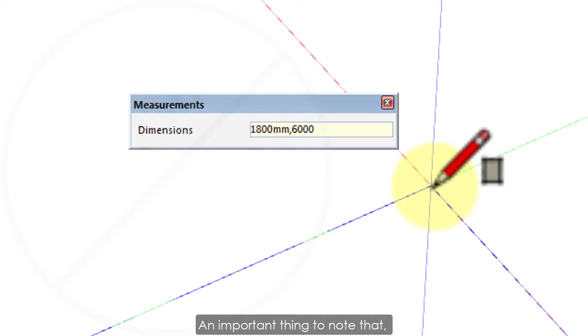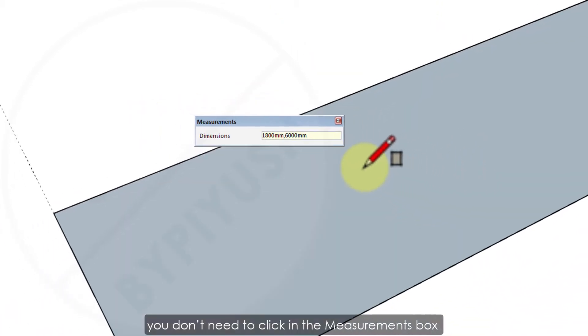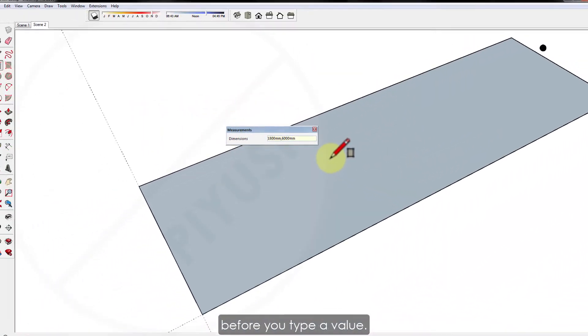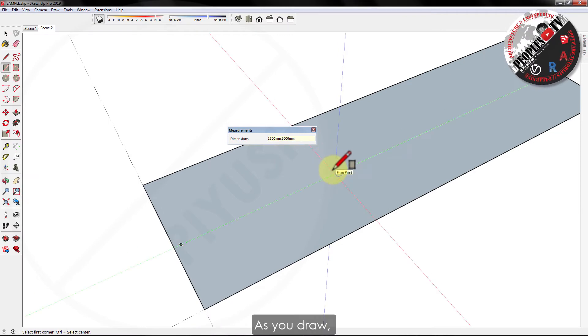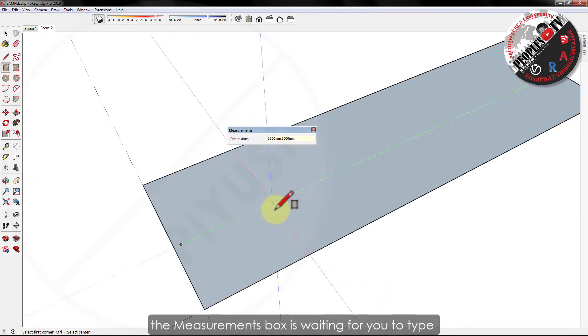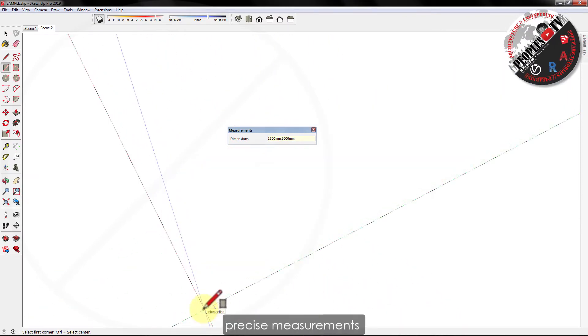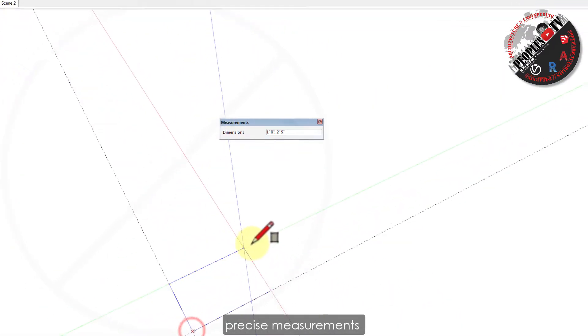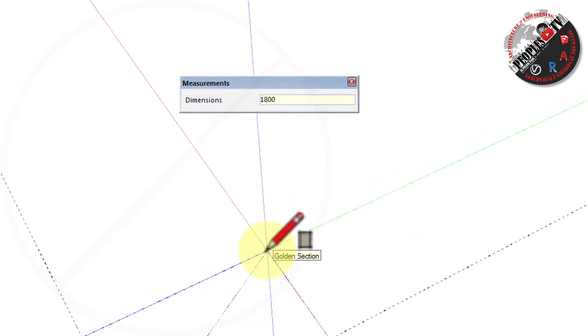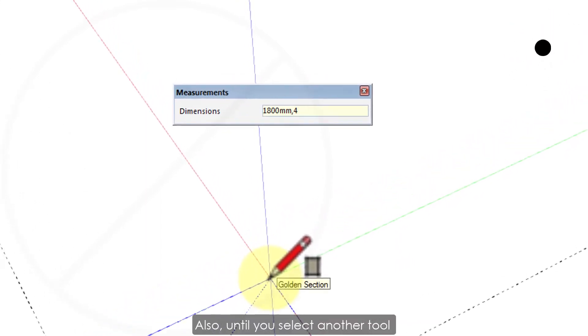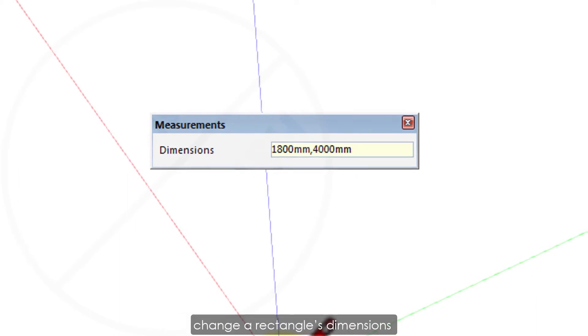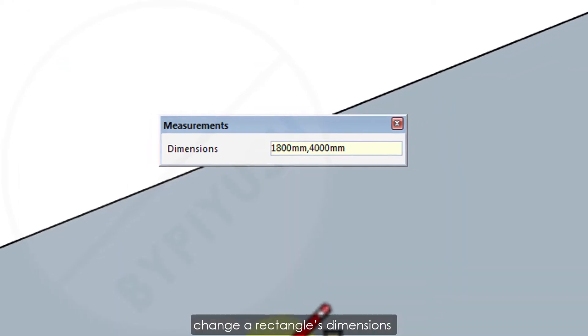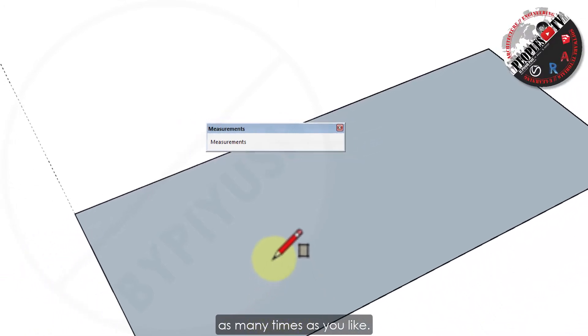An important thing to note that you don't need to click in the measurement box before you type a value. As you draw, the measurement box is waiting for you to type precise measurements if you choose to do so. Also, until you select another tool or draw another rectangle, you can use the measurement box to change a rectangle's dimensions as many times as you like.